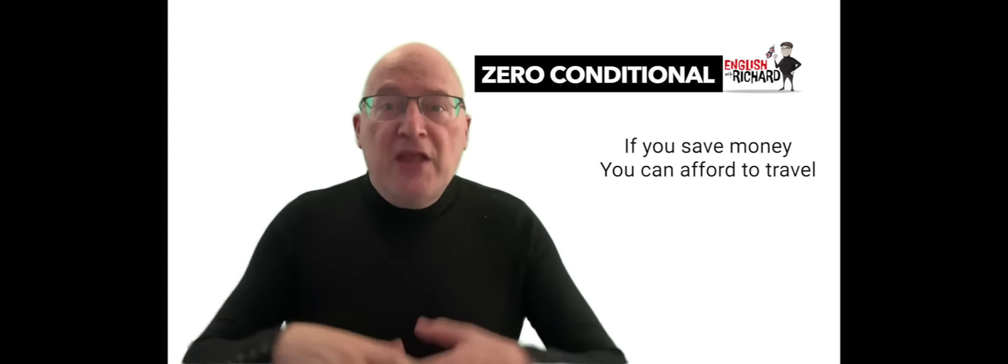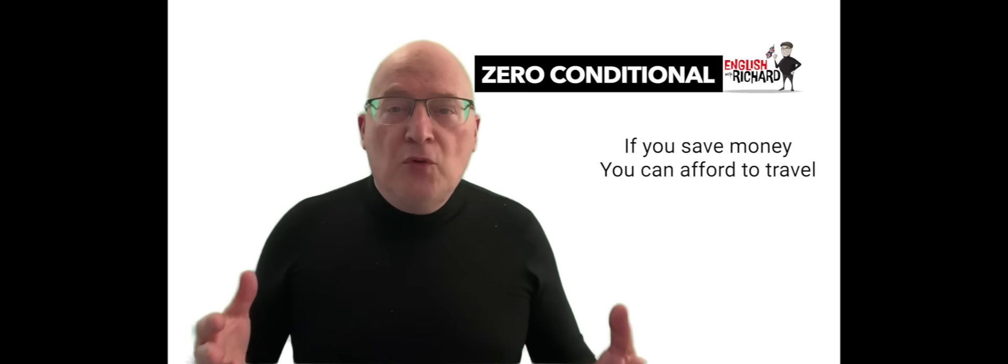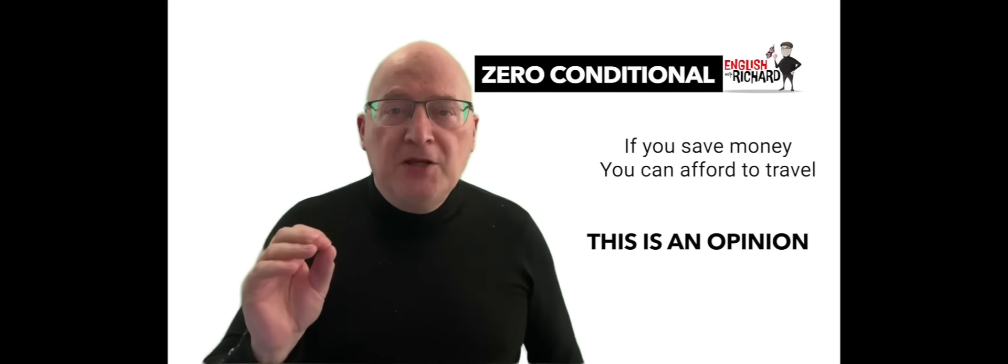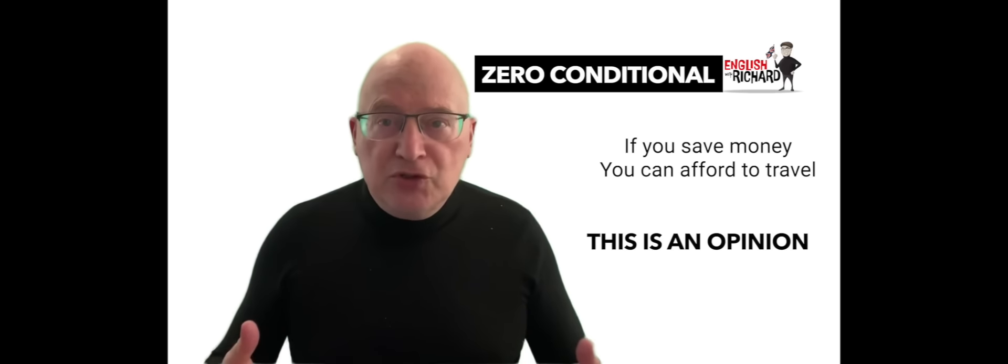If you save money, you can afford to travel. Opinion - saving money enables travel.